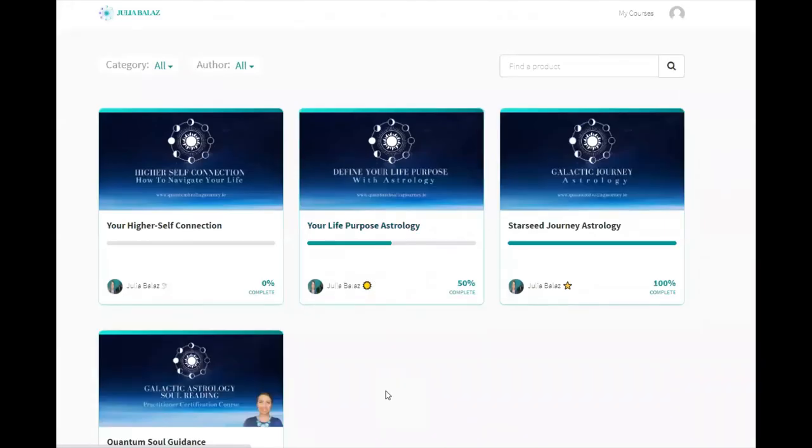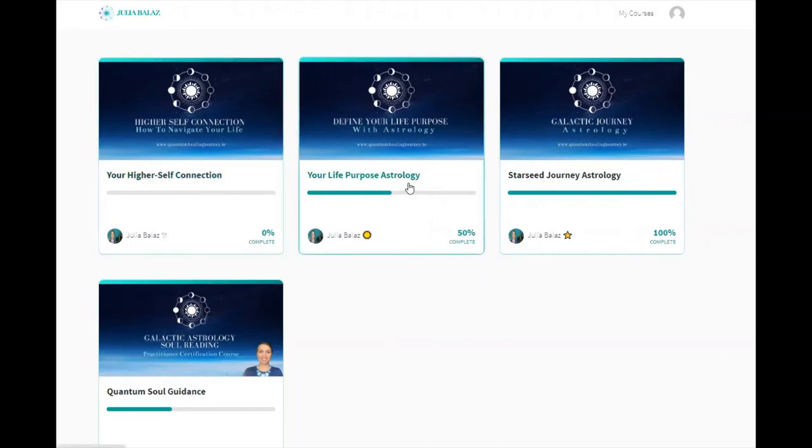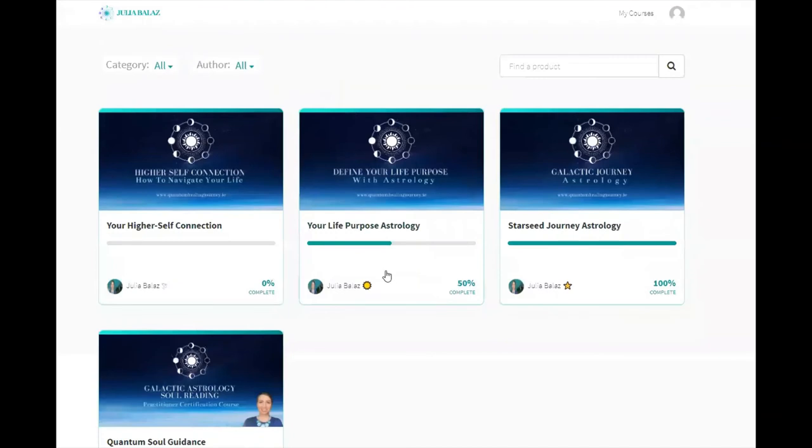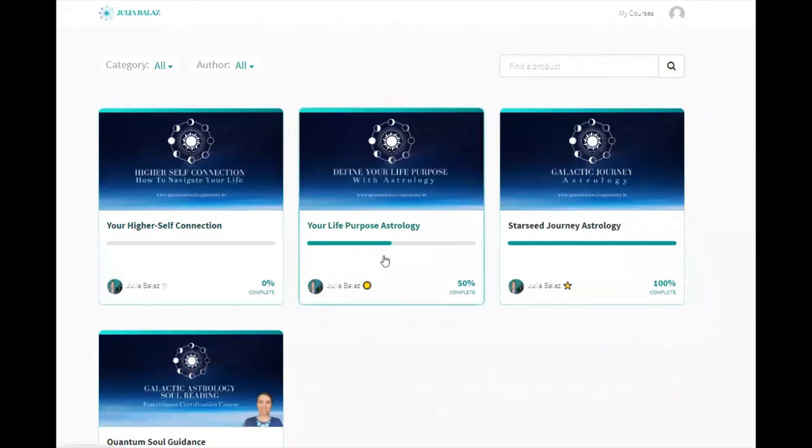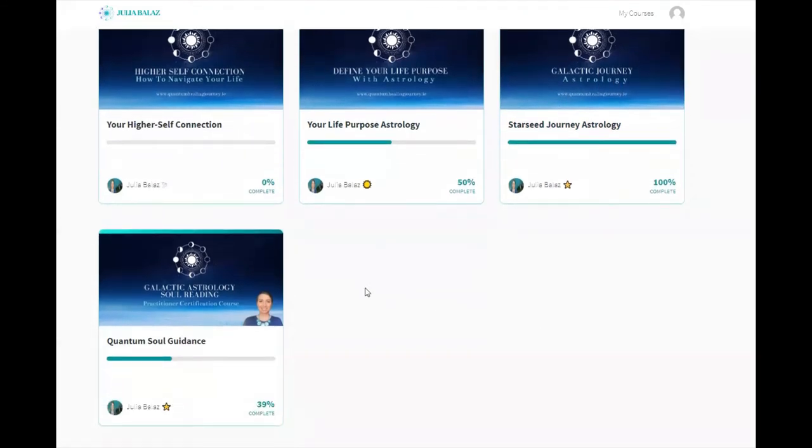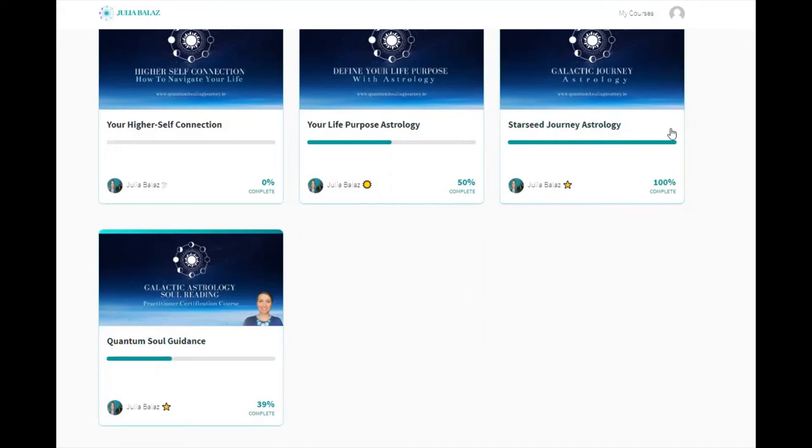It takes me to Starseeds Teachable where Julia Balaz offers classes. I actually signed up for all four of her classes. She has a Higher Self Connection class, Your Life Purpose Astrology, the Starseed Journey Astrology for those who really are new to astrology and new to galactic interpretations, and then the Quantum Soul Guidance is really a practitioner's course. If you're serious about becoming a practitioner like I am for myself, friends, and family, this is a much more intensive class.